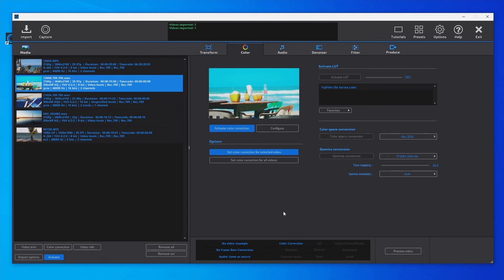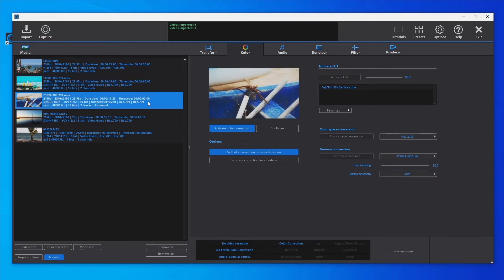With some videos we can find issues. When converting to HDR — or applying any other conversion or correction — it is very important that the color range metadata is correctly set. In this video, we can see that the color range is set to unspecified.